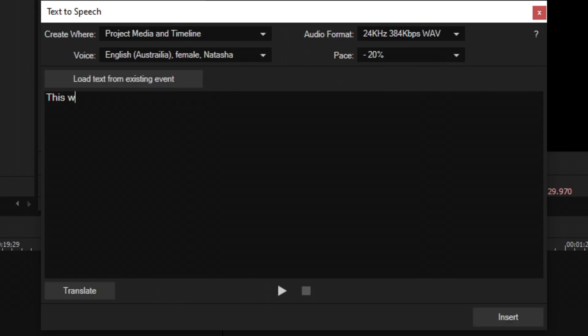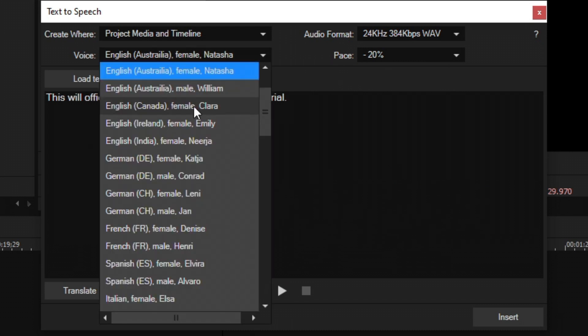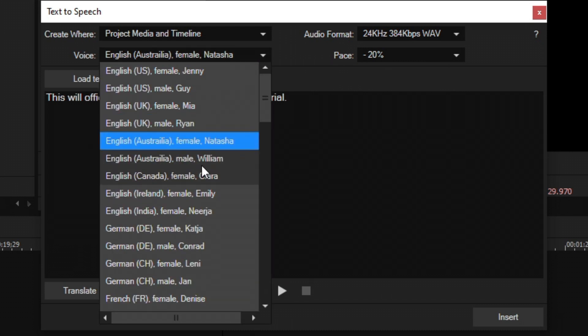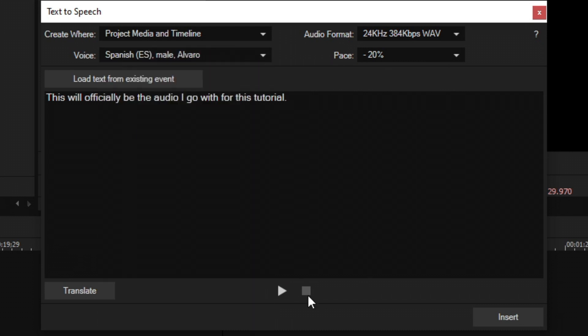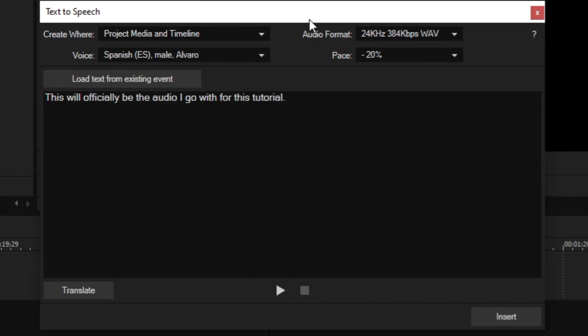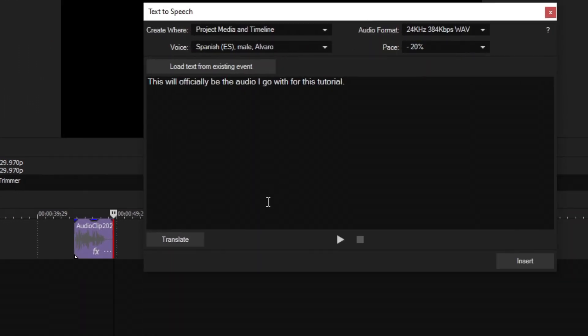Awesome. For this final one, we'll go with the Spanish male Alvaro and see what it sounds like. But instead, I'm going to click insert right here. And it's going to generate an audio file added to my project media and my timeline. And we see it added it to my timeline as just a general WAV file right there.